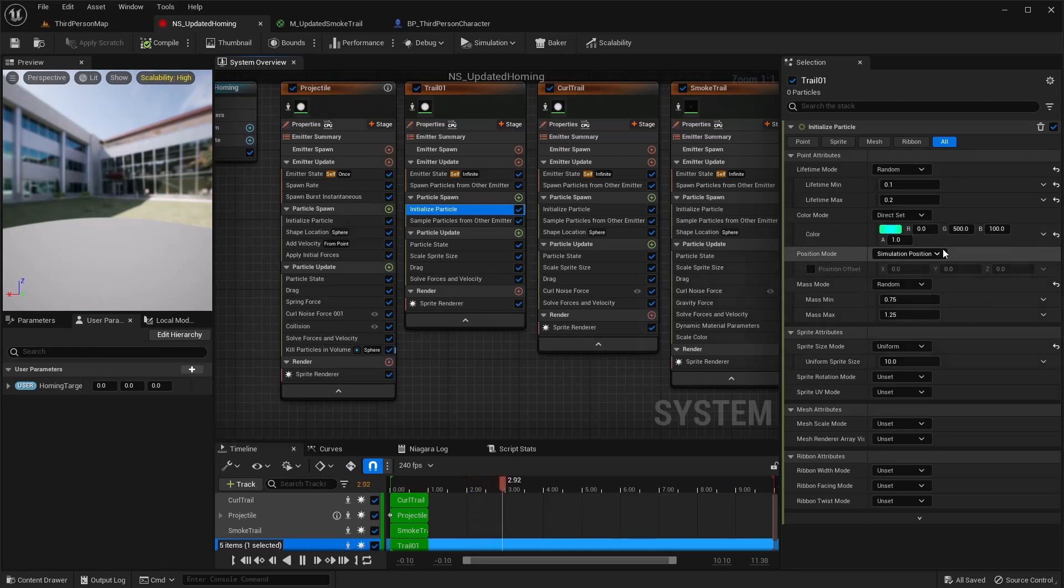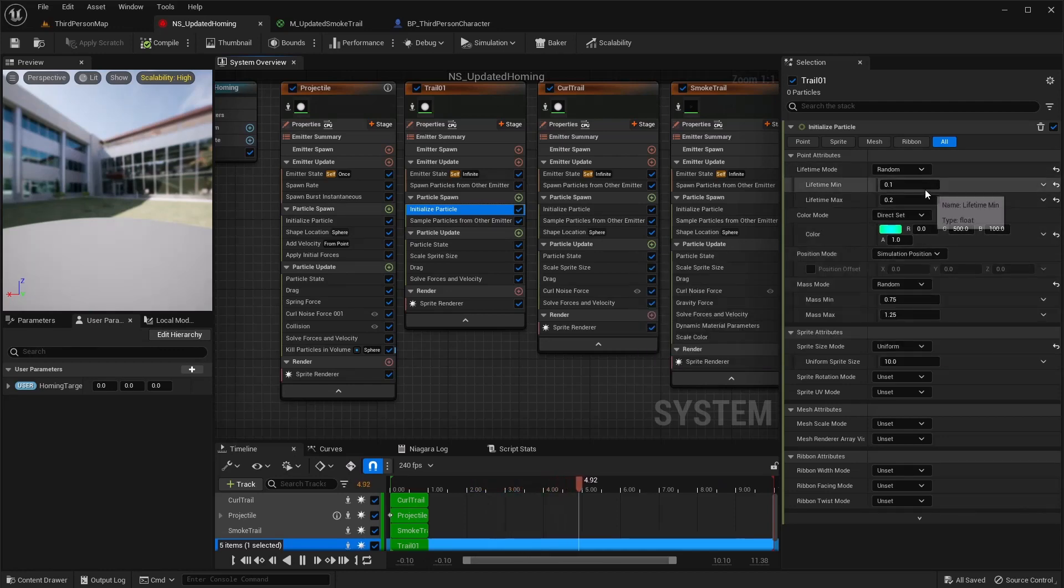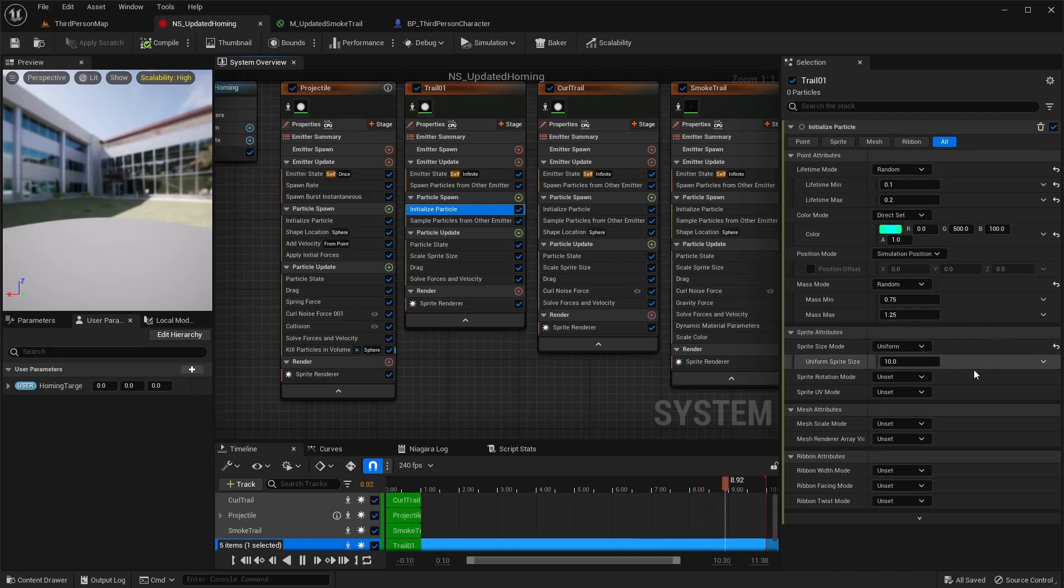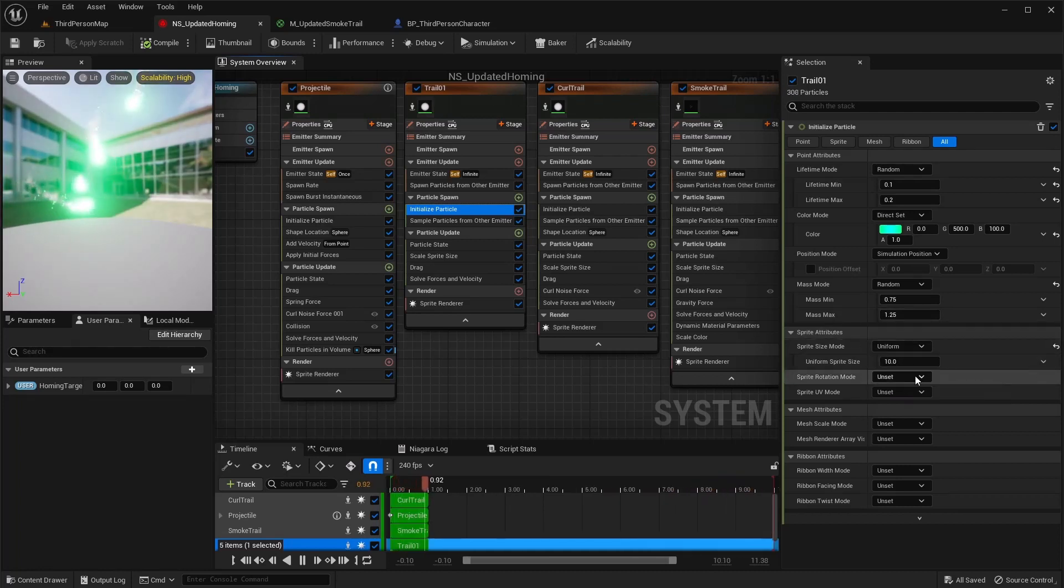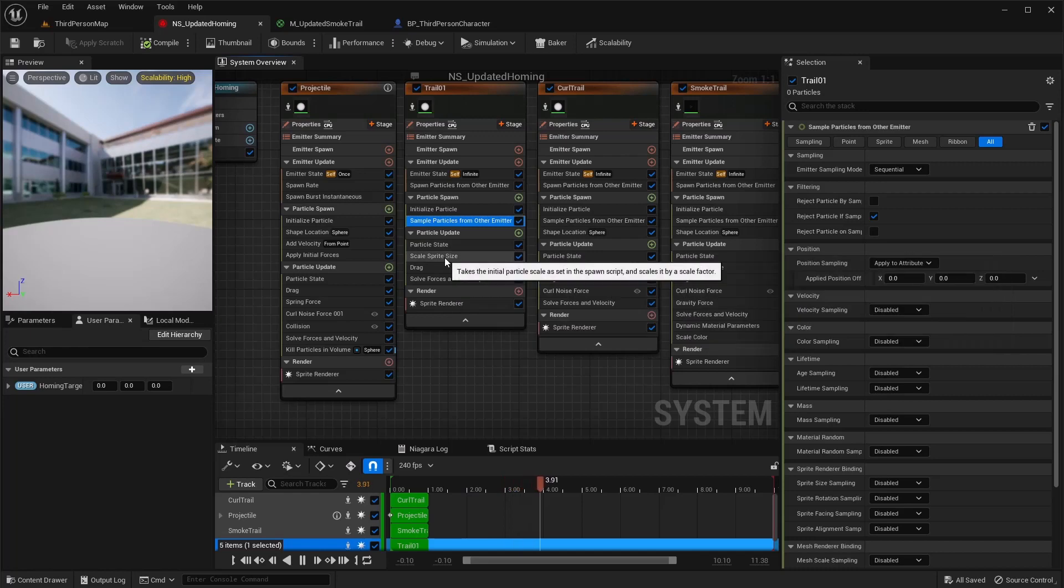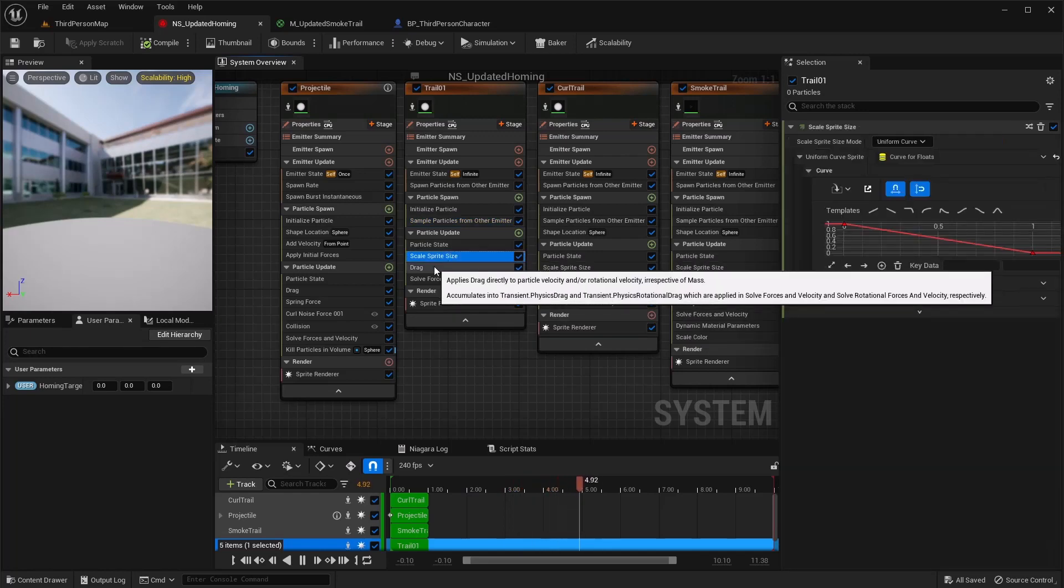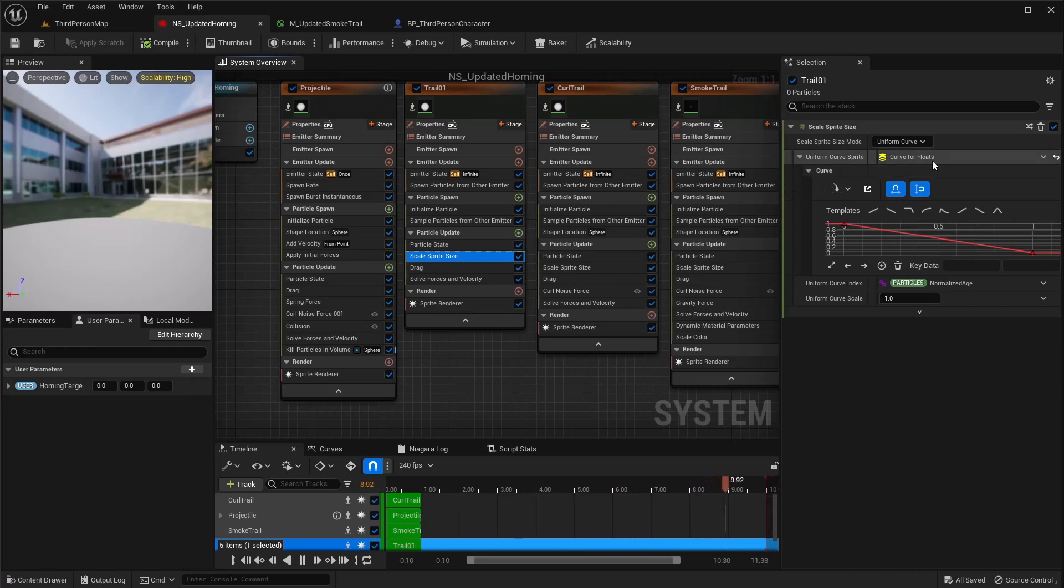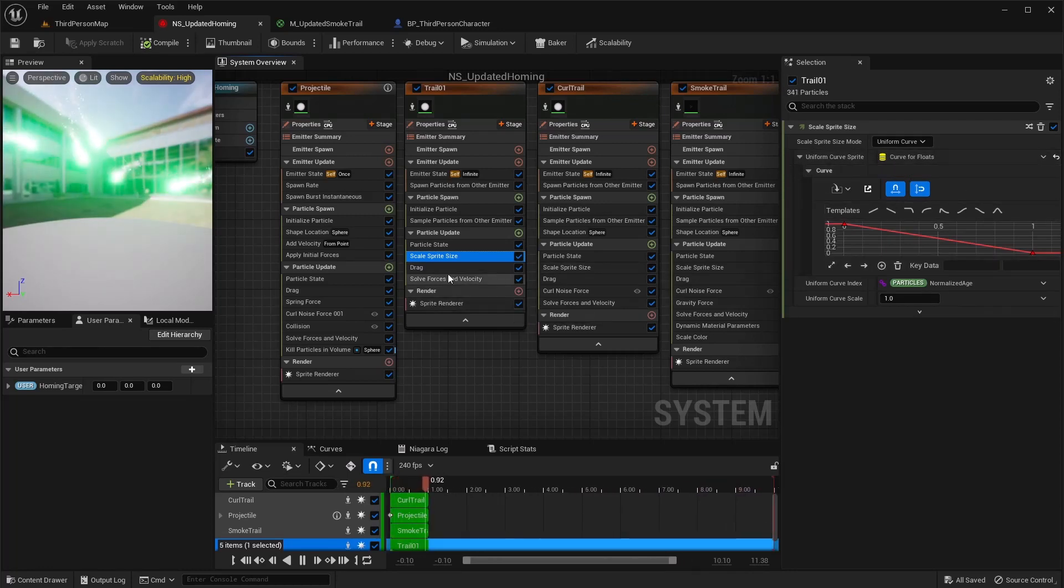I matched this color as well with this one, so these three, these first three emitters have the same color. Their life I did a random 0.1. Mass mode doesn't matter again here. And for a sprite size I did a uniform 10. Scale sprite size I did a linear ramp down, so uniform or curve from float and then linear ramp down. Drag is 0.25. Everything else is good there.